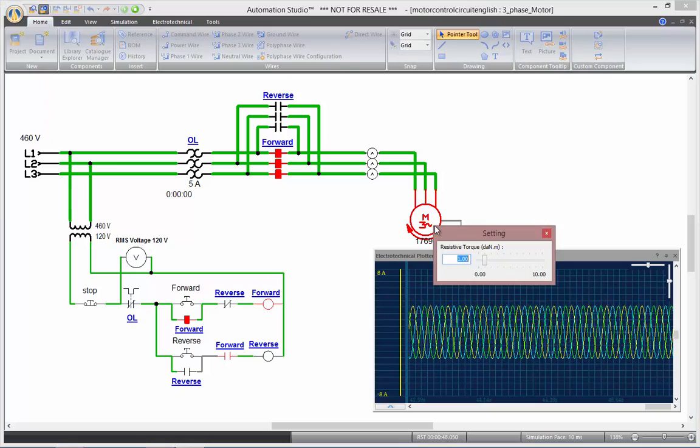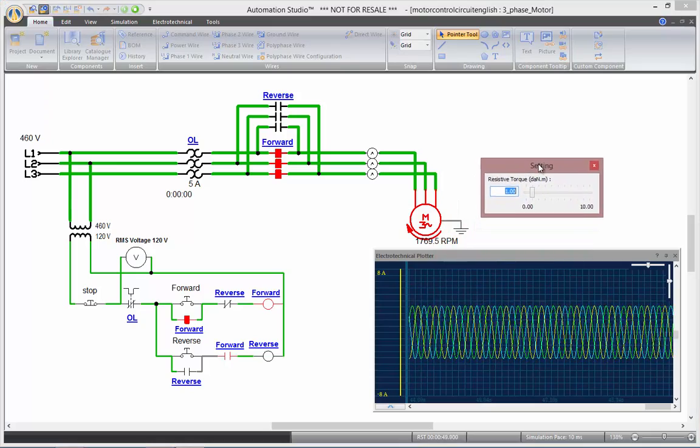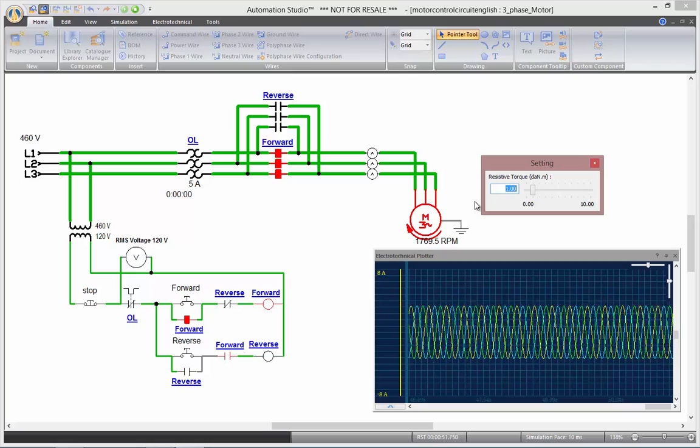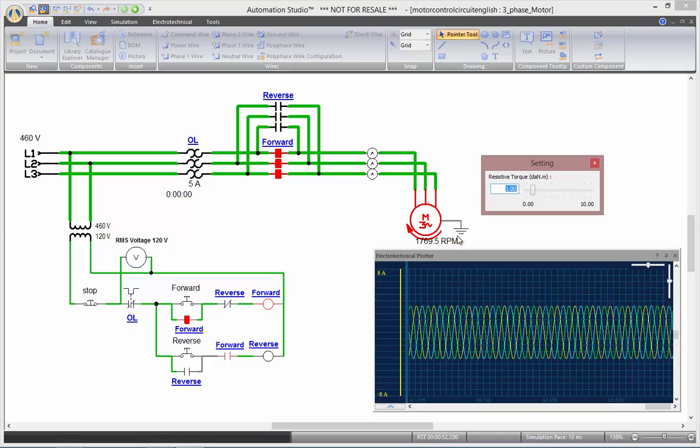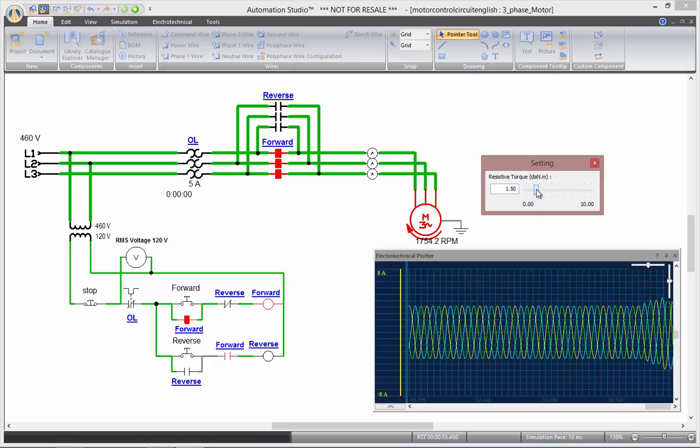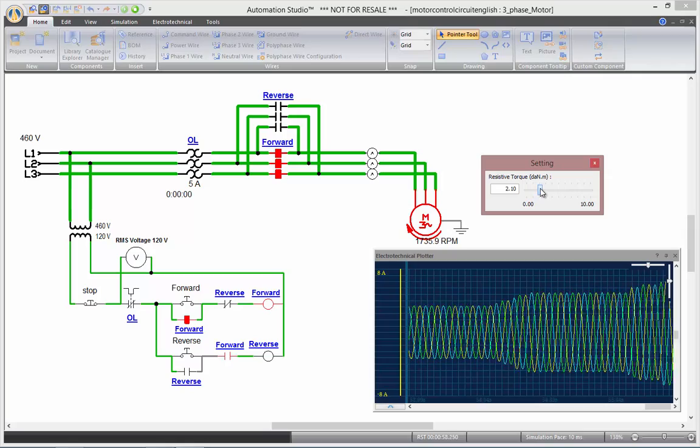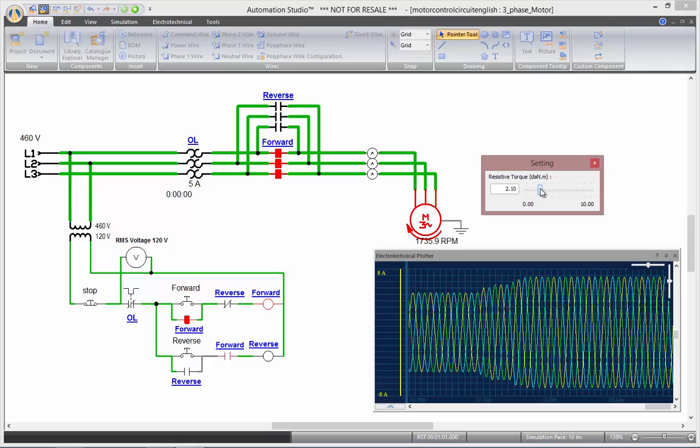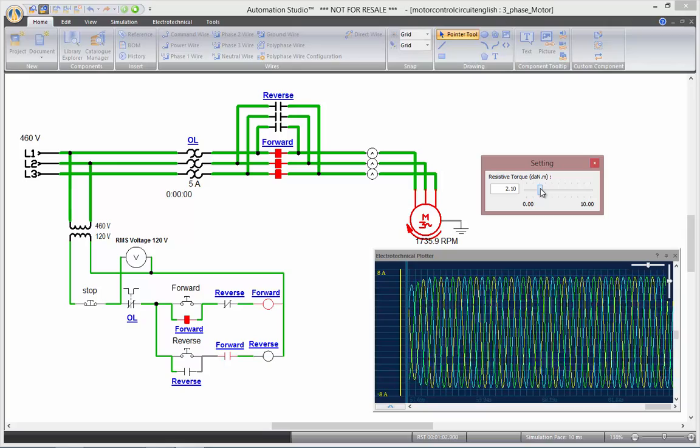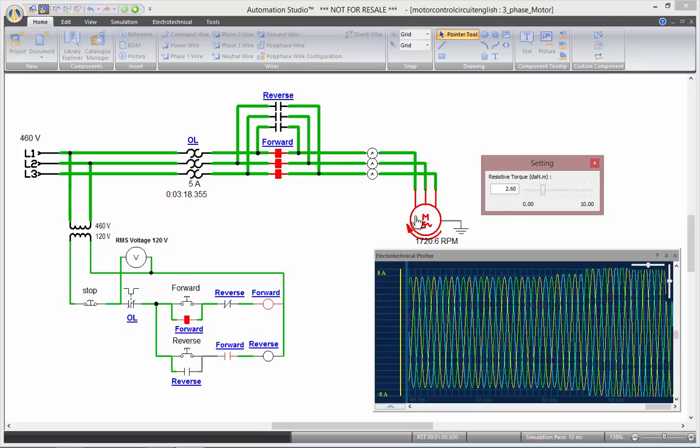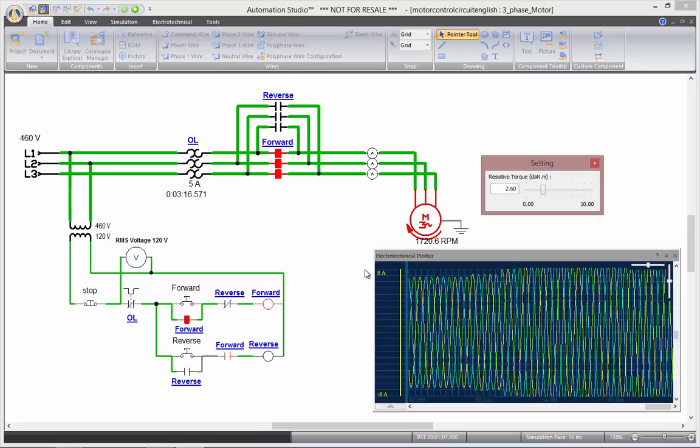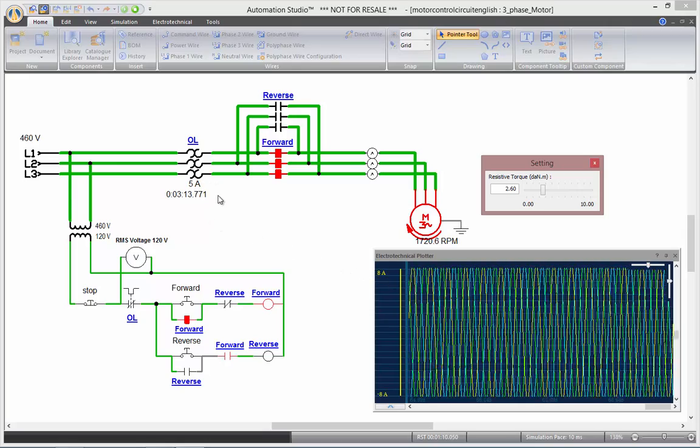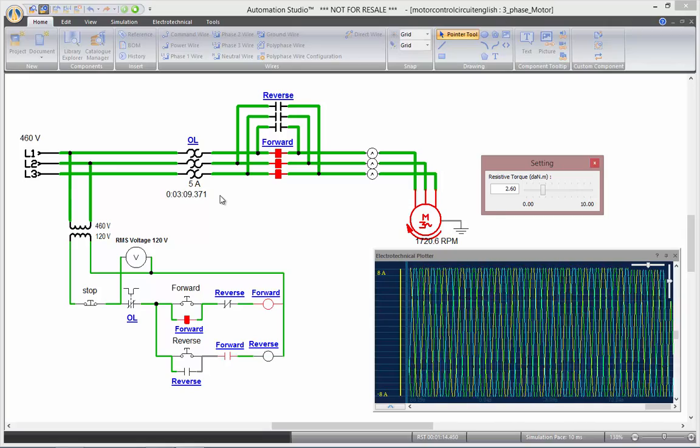And as I increase my resistive torque, you'll see the current consumption increase and the speed decreasing. So the more I increase the torque, the lower the speed, the higher the current consumption. And as I go over 5 amps, you see there my overload protection countdown starting to run.